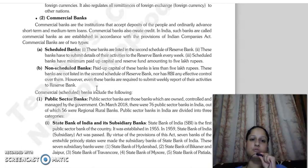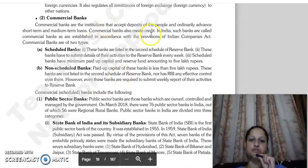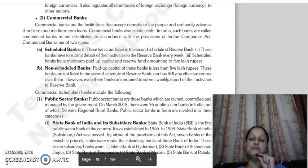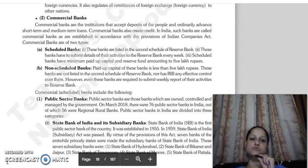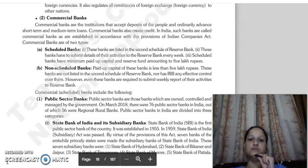Next is the banking sector — that is, commercial banks. Commercial banks are institutions that accept deposits from the public and ordinarily advance short-term and medium-term loans. Banks also create credit. In India, commercial banks have a profit motive. These are of two types: scheduled banks and non-scheduled banks. Scheduled banks are listed in the Second Schedule of the Reserve Bank of India.